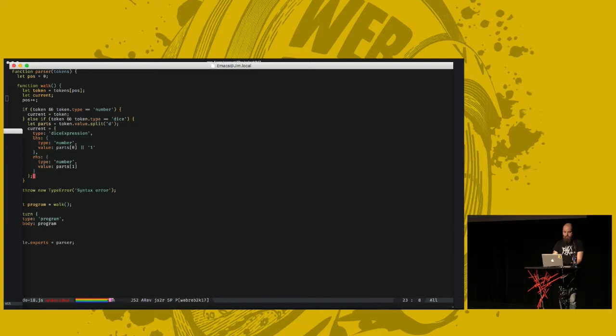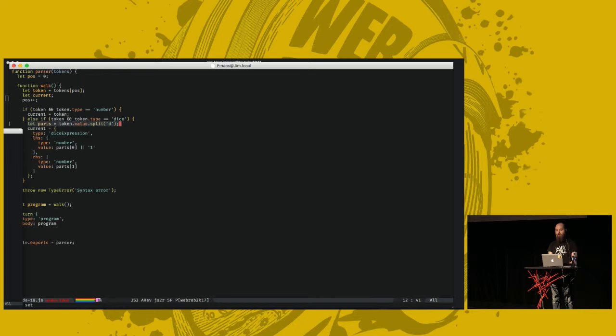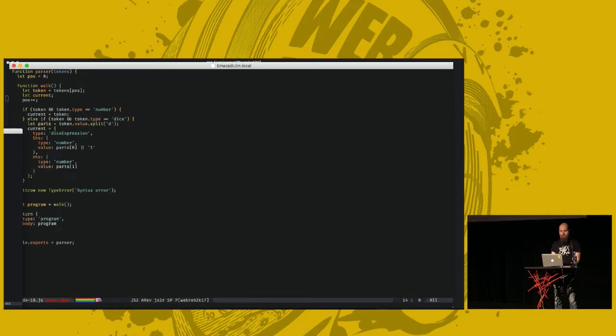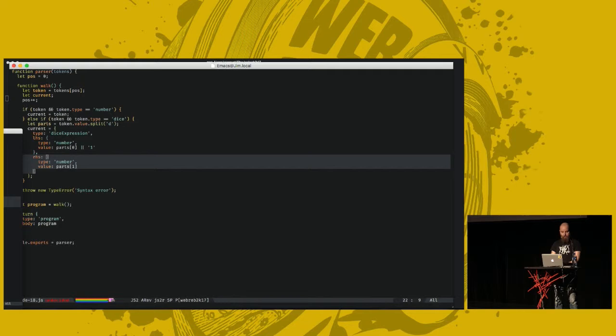Otherwise, this is not as complicated as it looks. If the token exists, and is of type dice, we split it in two, around the letter D. We have a first part, the part before the D, and the part after the D, which would be two numbers. And we set our current AST node to a dice expression, which has a left-hand side of the first part of the number. Or one, if there is no number defined, if it's just D6, we just add one in here. The right-hand side is the number after the D. So for 2D6, the left-hand side would be two, and the right-hand side would be six.